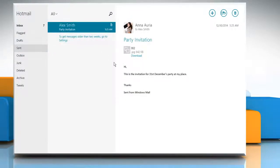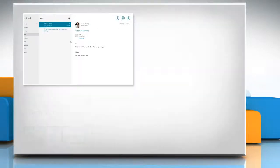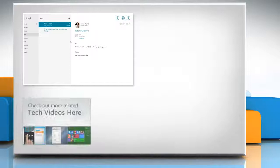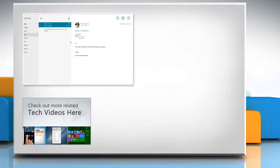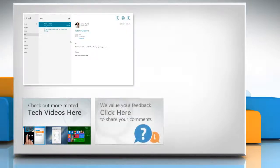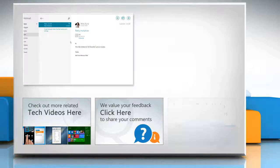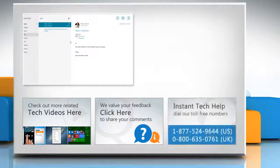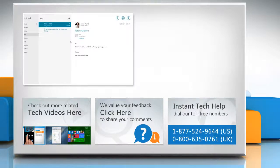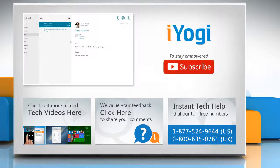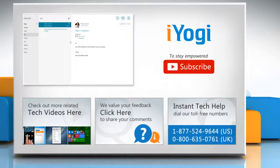Thanks for watching. To check out more related tech videos, click here. If you have any query or want to share something with us, click here. To get iYogi tech support, dial toll-free numbers. To stay empowered technically, subscribe to our channel.